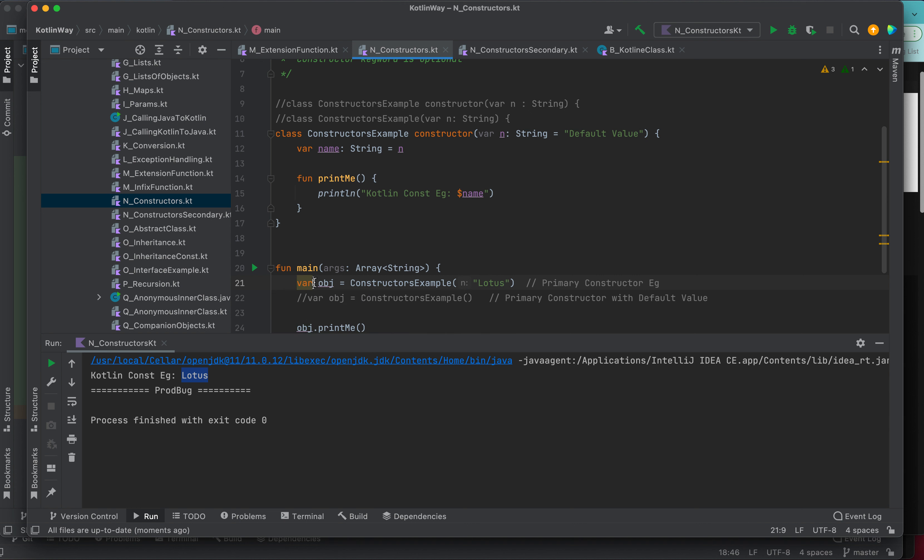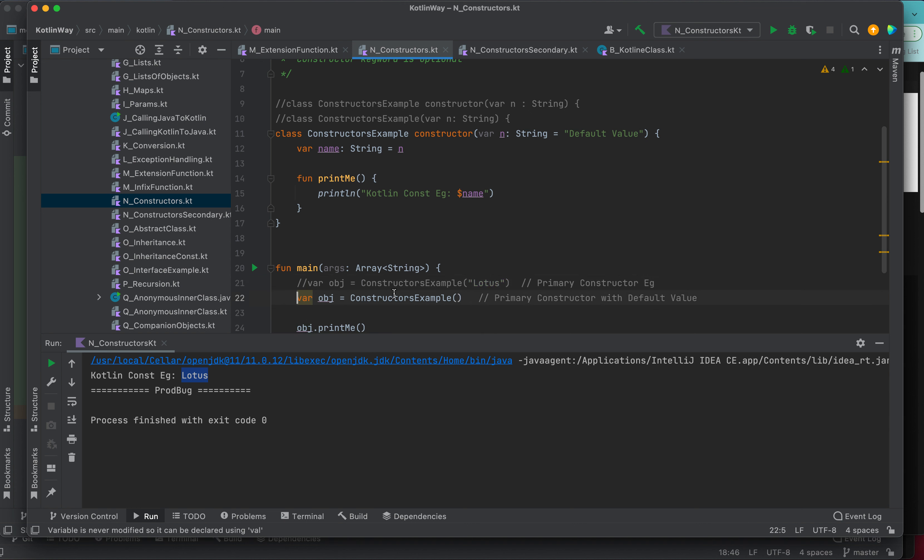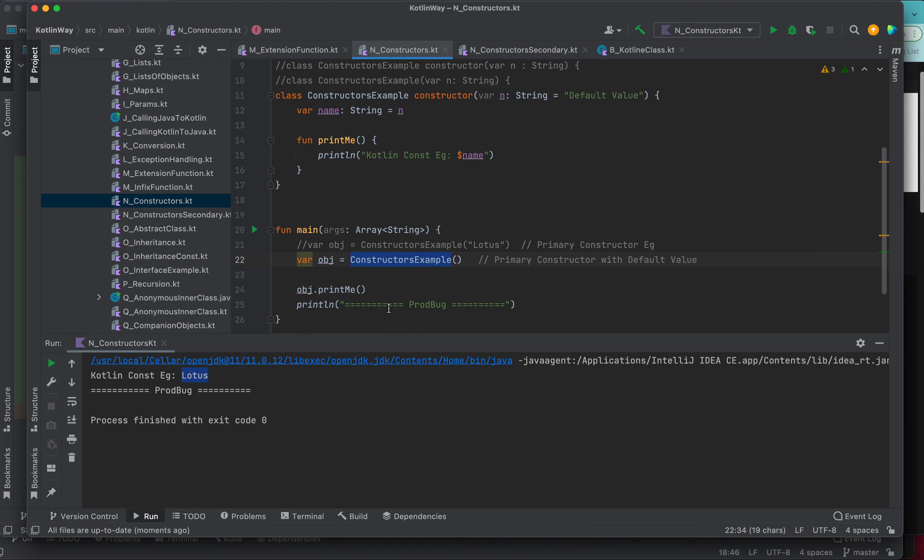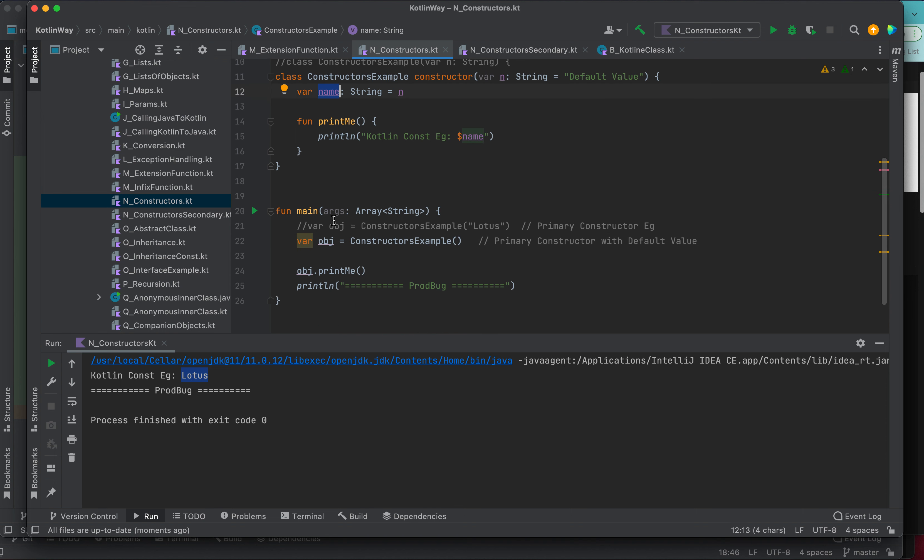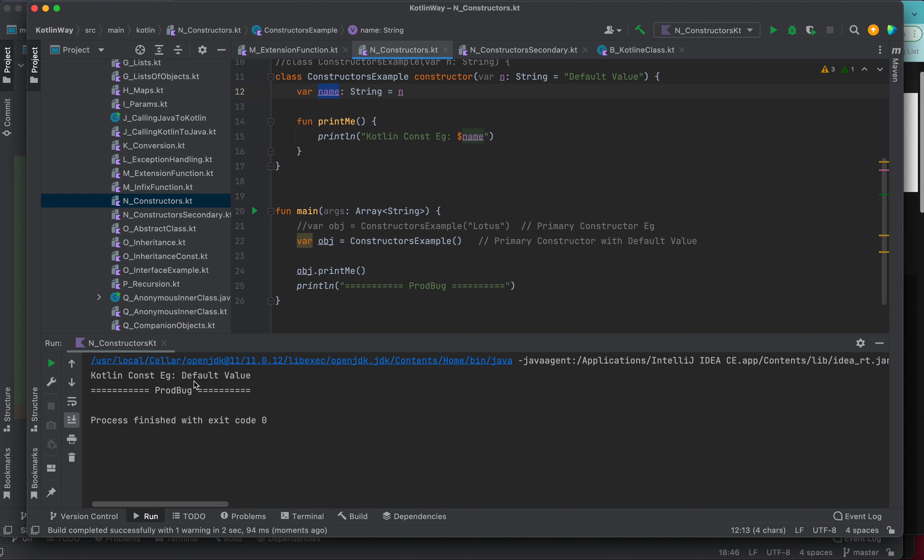But if we want to see the usage of default, let me comment this and let's try this. Here we are creating the object of this class but we are not passing any value. So if we are not passing any value, in that case default value will come into the picture and this will get saved in the name. Then after that, if we call the print, rather than the lotus, you can see default value is coming.